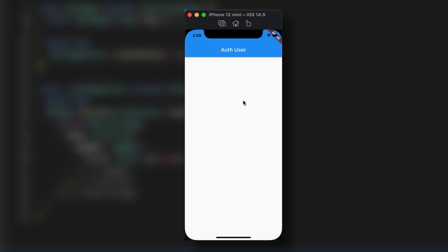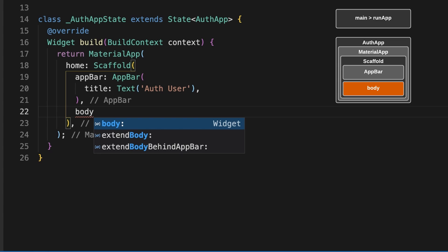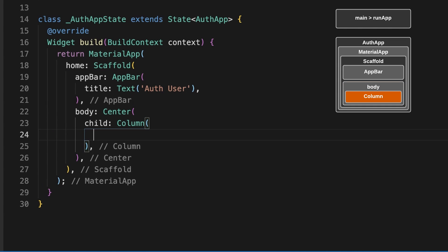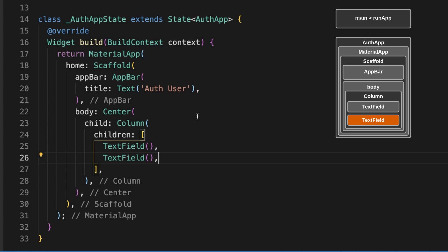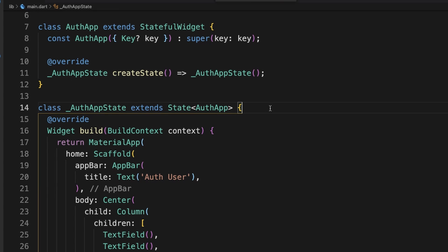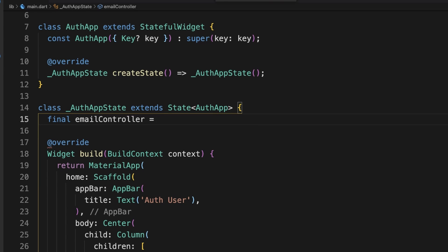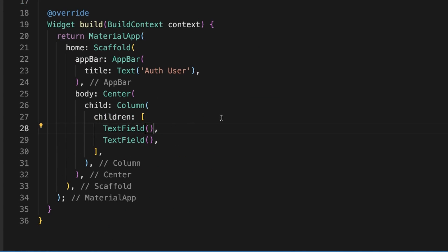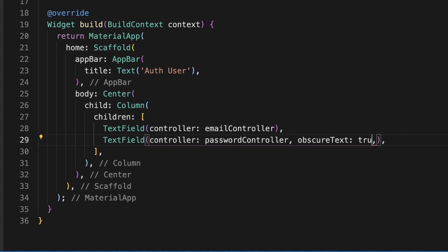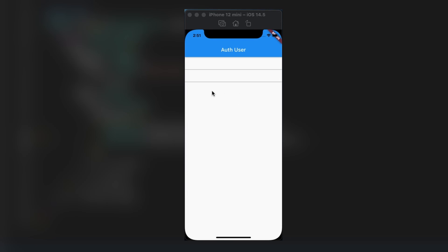Let's go ahead and add our text fields and connect them to their controllers. So we're going to create a body here. There's our two text fields. Up here at the top of auth app state, we're going to add our controllers. And then we'll connect them to these text fields. Now you can also add obscure text here if you want to. I'm going to leave it off for the tutorial though so we can see the contents of the text field.